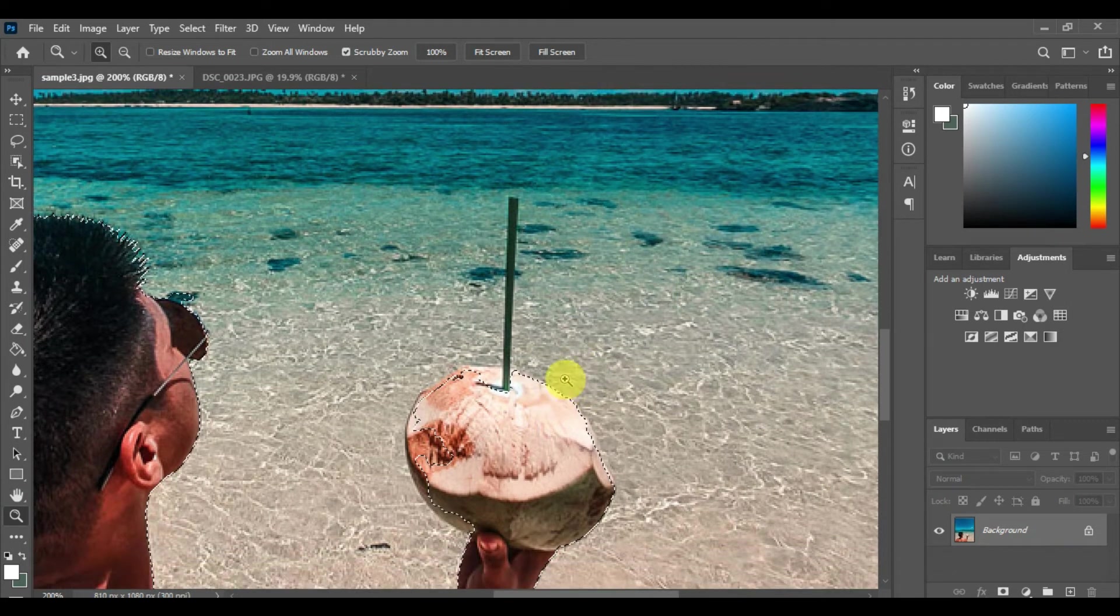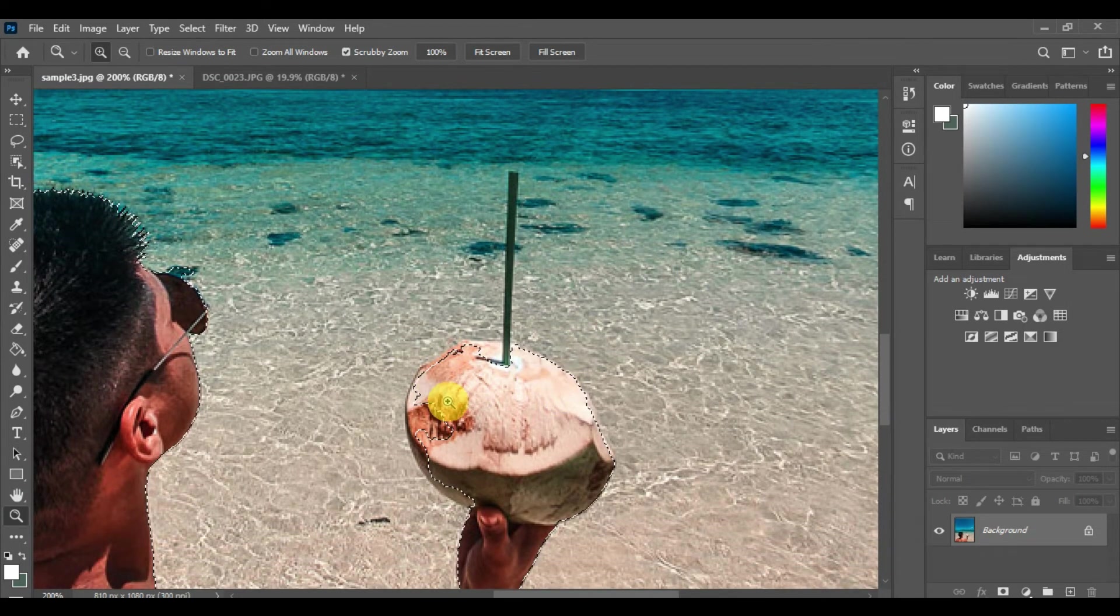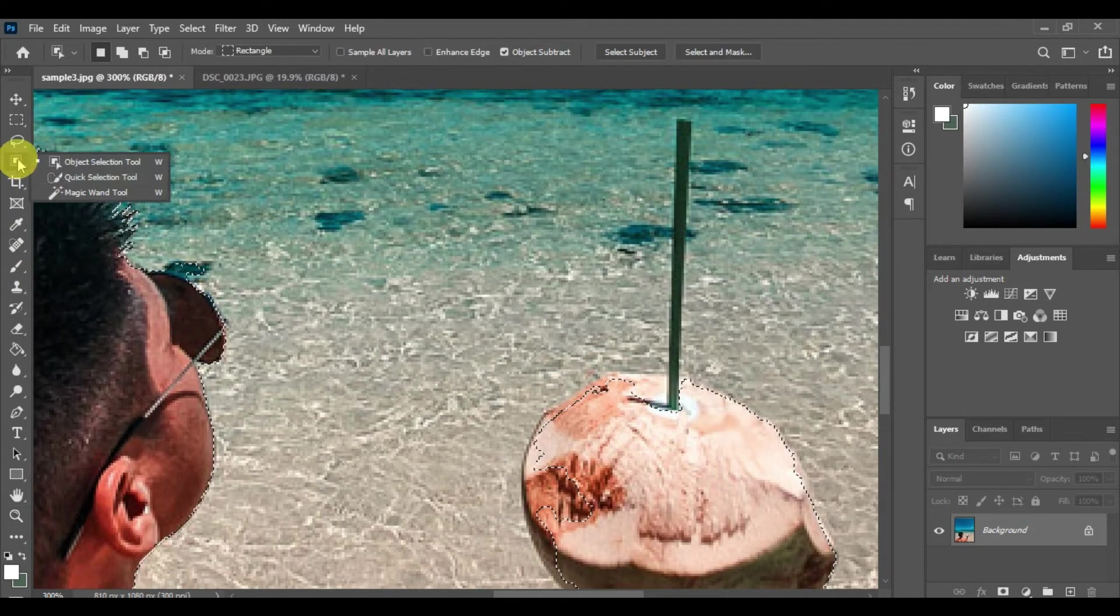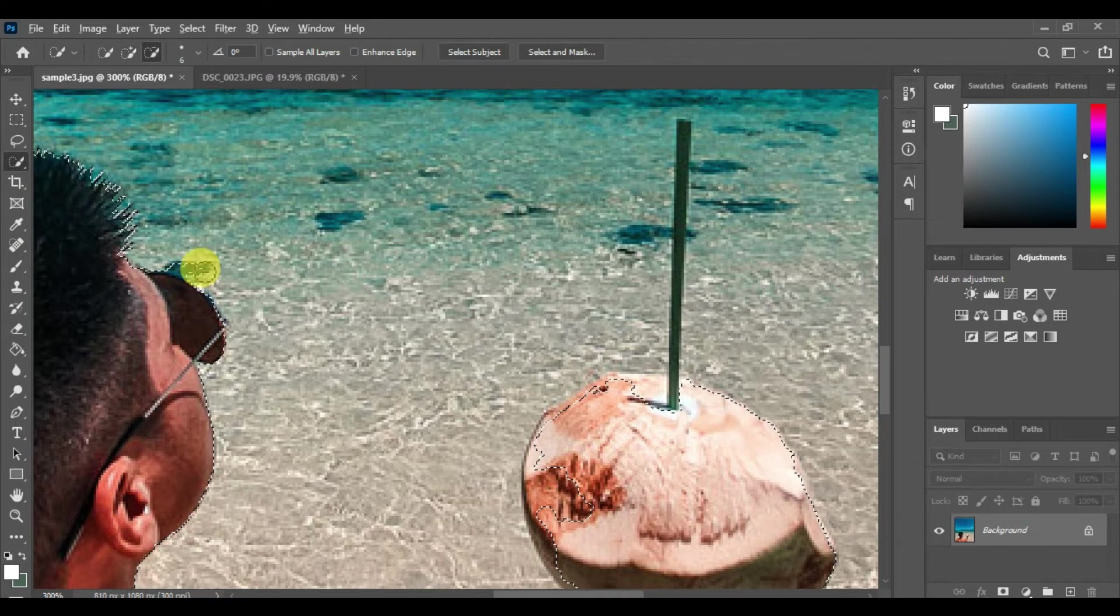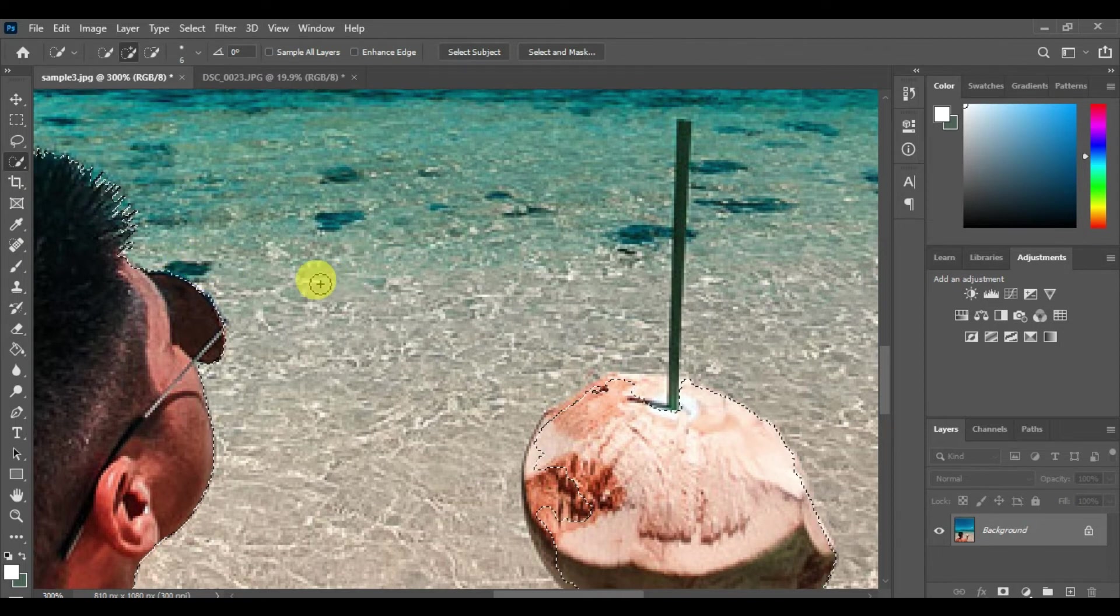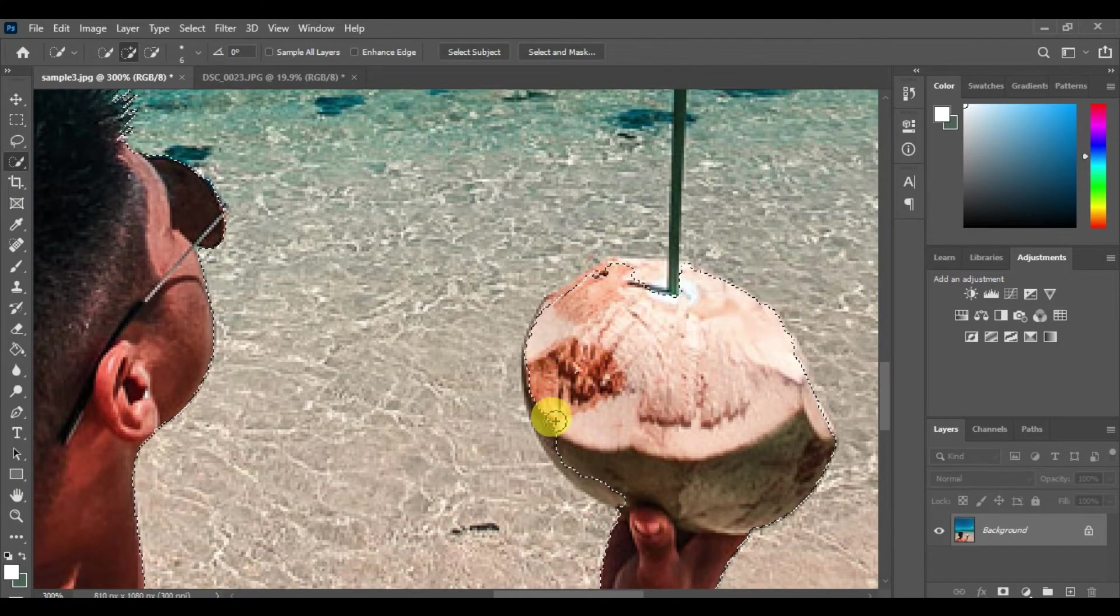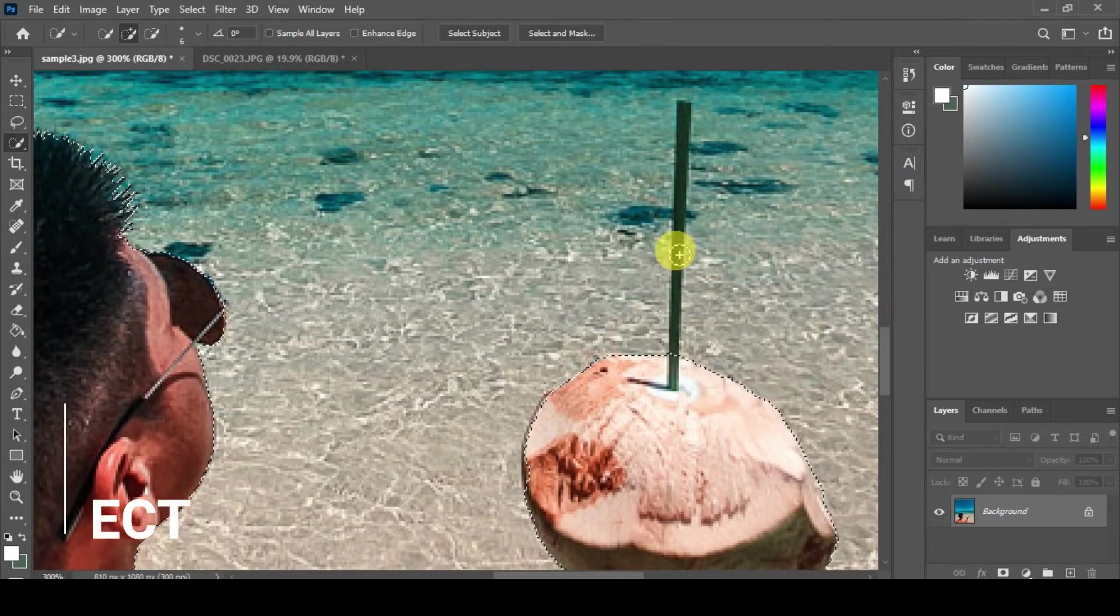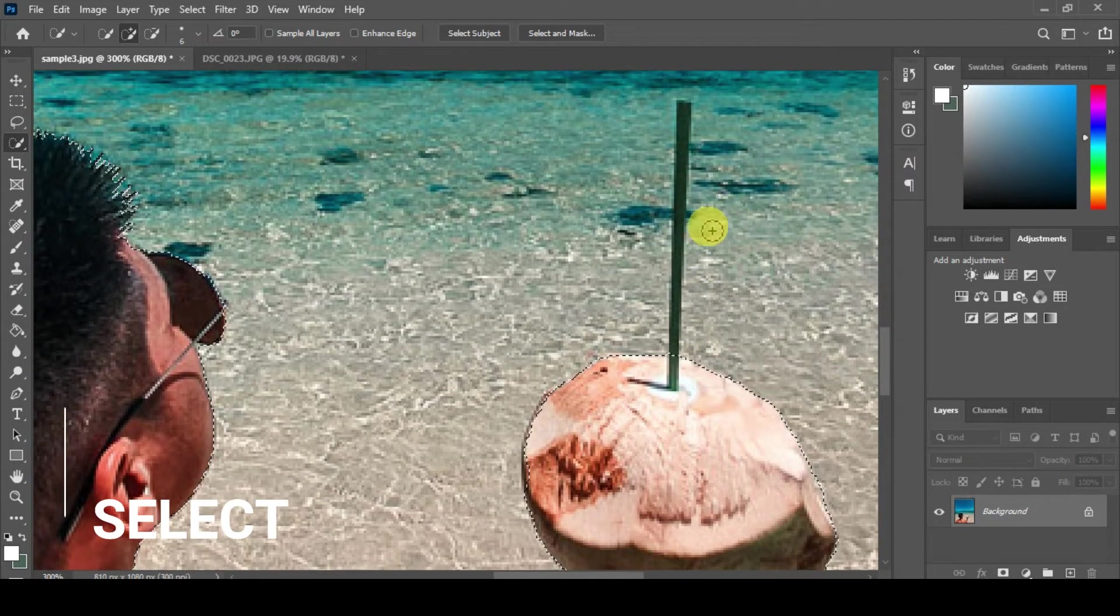Let's use this tool, the quick selection tool, and just press Alt to select the whole subject, especially the coconut. It didn't copy the straw, so I'll just leave it there, but the main focus here is the hair.